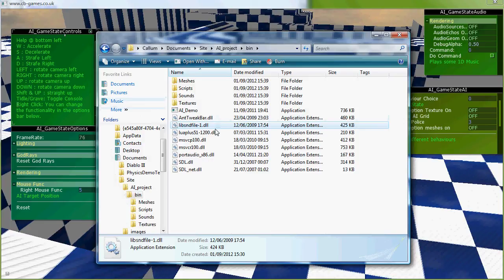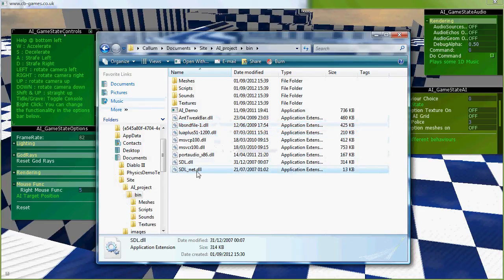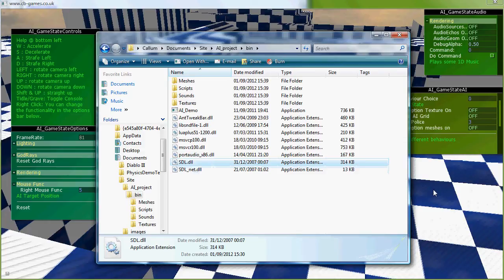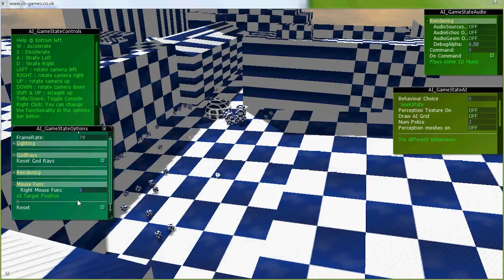LibSoundFile is for the loading in of certain WAV files. Lua Plus is obviously for the Lua virtual machine, and SDL is for the networking, which is also on display in this demo.